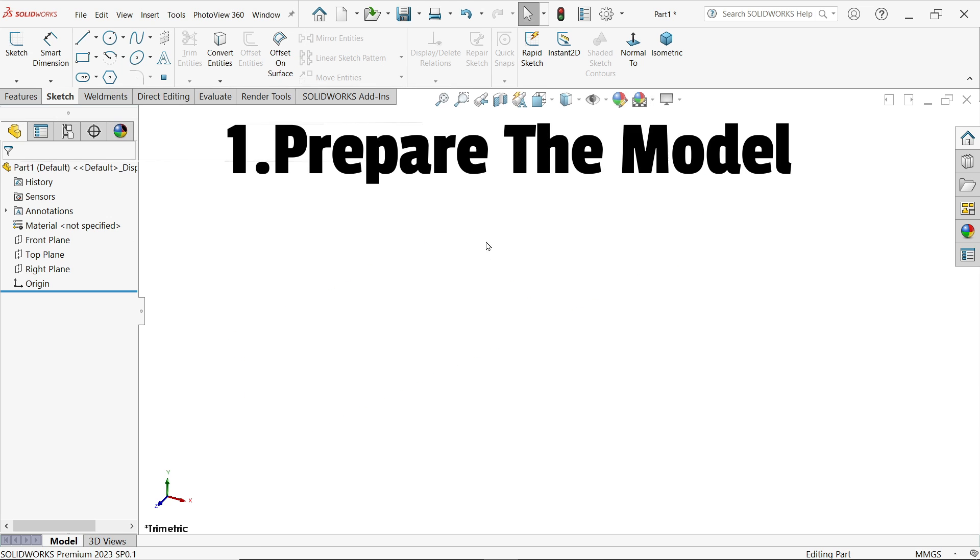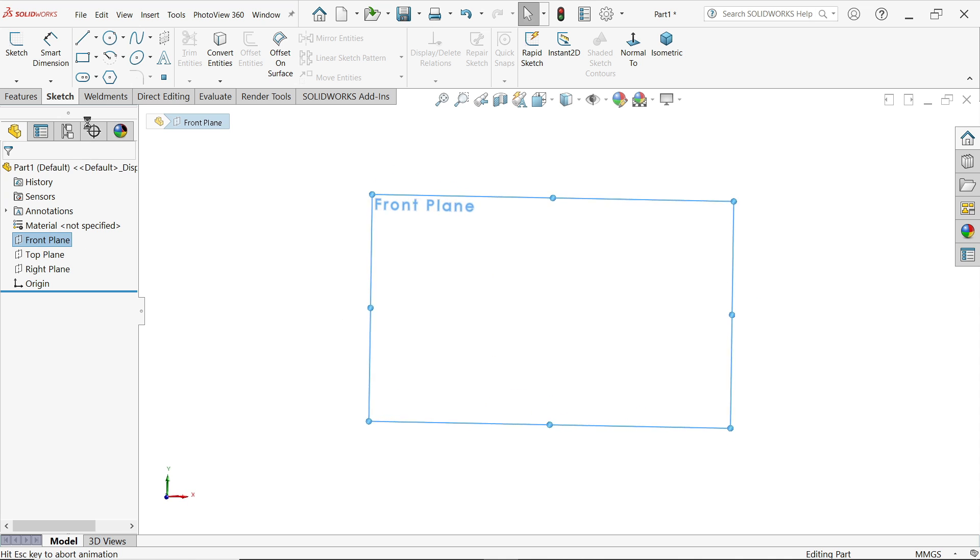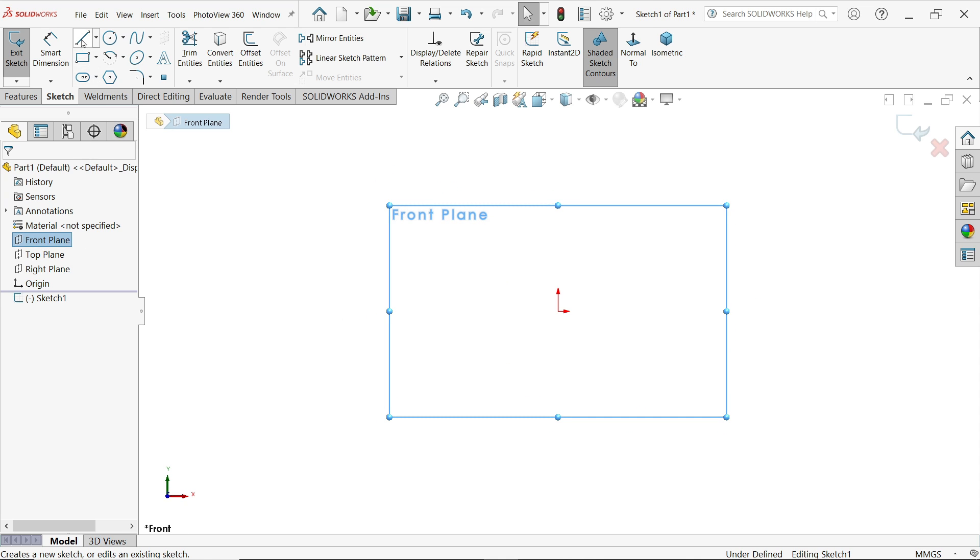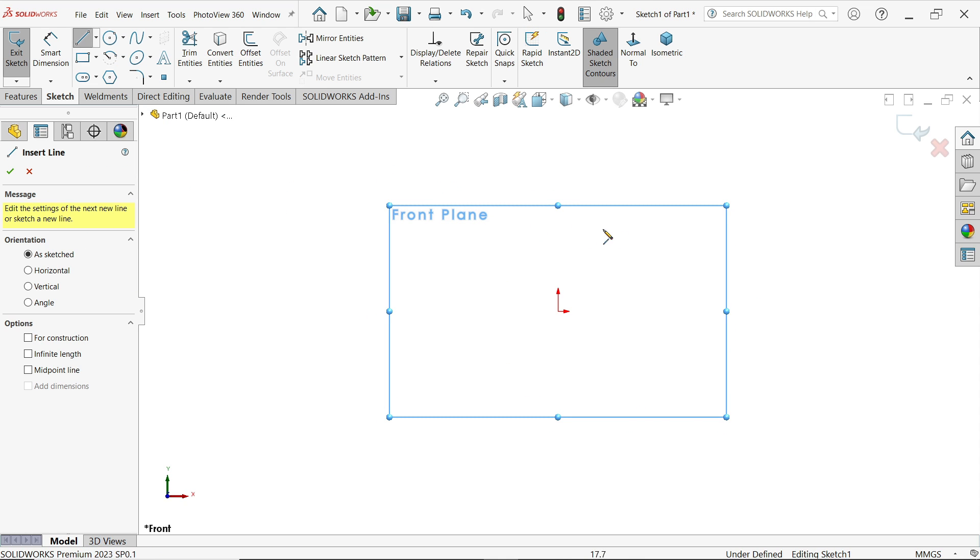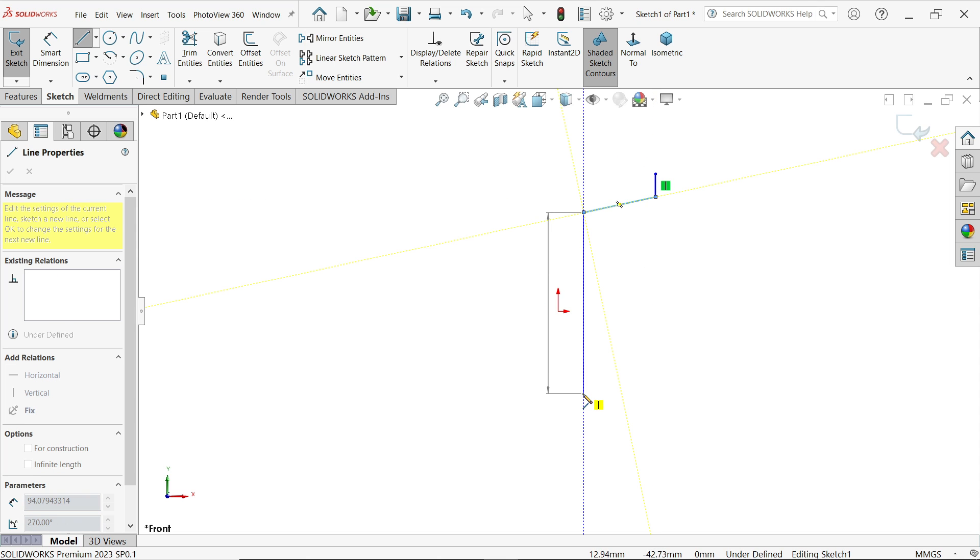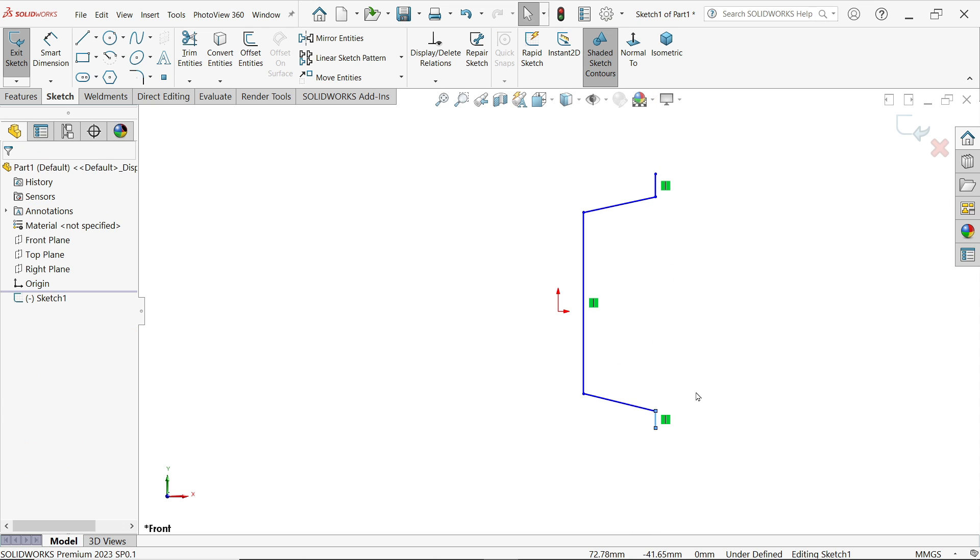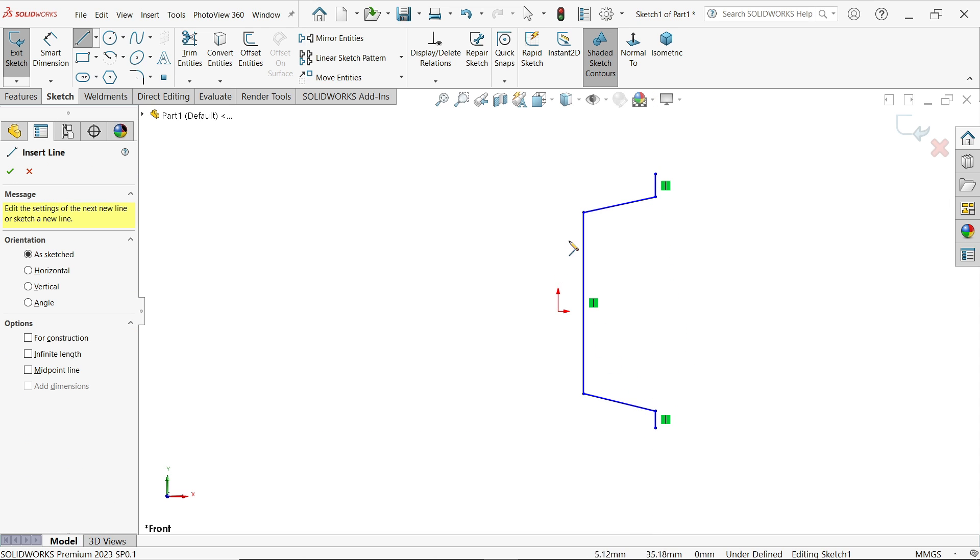First we have to create or prepare a model. Front plane sketch. Now I'm going to activate the line tool and I'm trying to draw. Press escape key to exit. Again press L key on the keyboard to activate the line tool. Press escape key to exit.